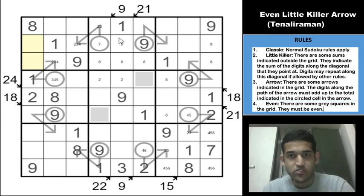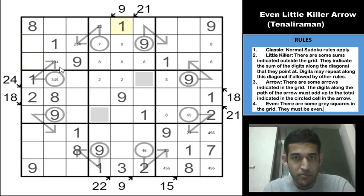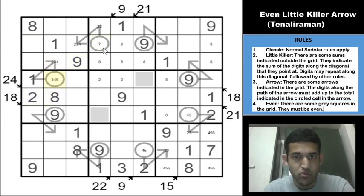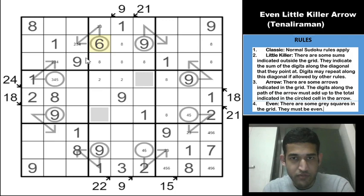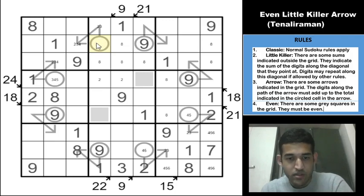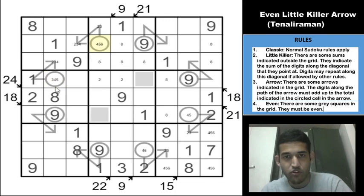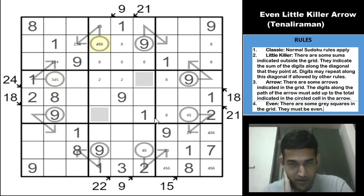For the 21 total: 1 plus 9 is 10, plus 2 is 12, so these two cells must sum to 9. If this is 3 then that must be 6; if this is 4 then that must be 5; if this is 5 then that must be 4. So the possibilities here are 4-5-6.